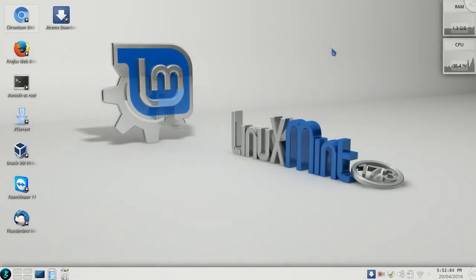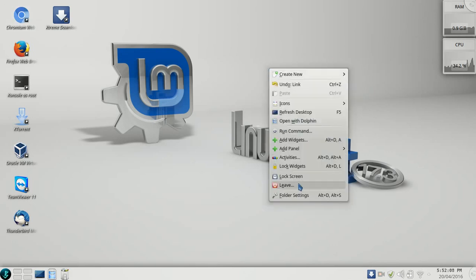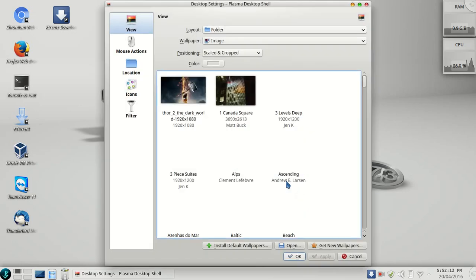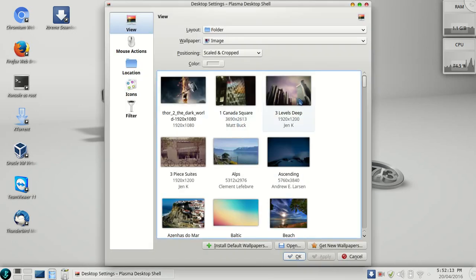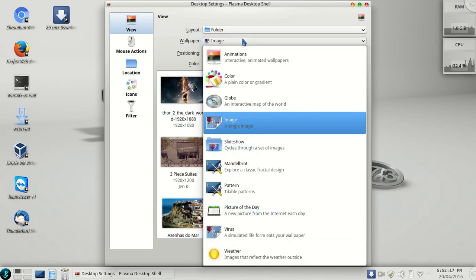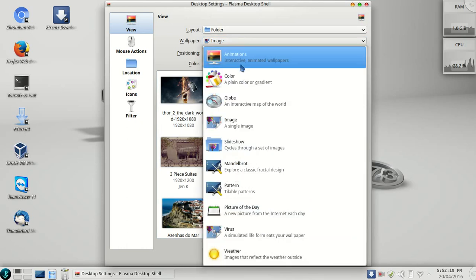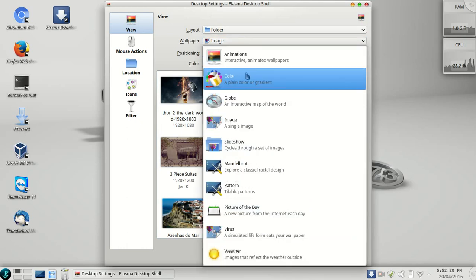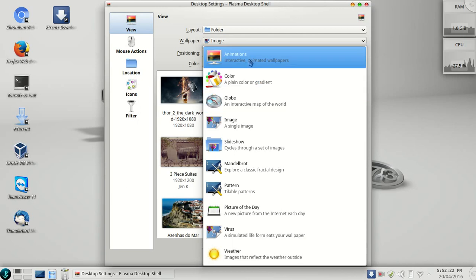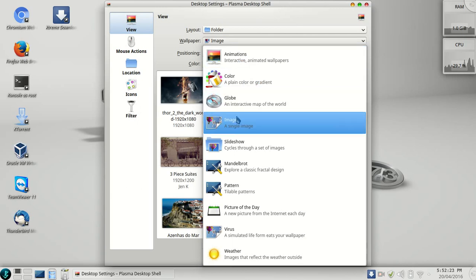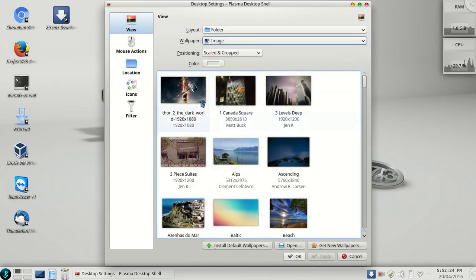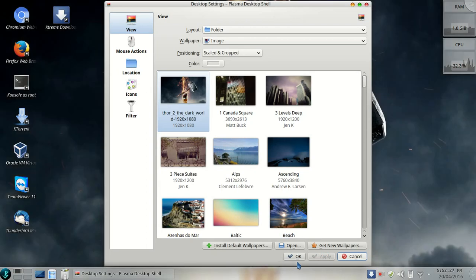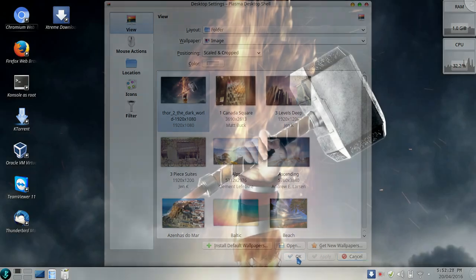Oh, I forgot to change my wallpaper. You can do it by going here and select the wallpaper you want to change. You can also select any other option such as animations, colors, globe, but I will go with the image. Let me put it there.